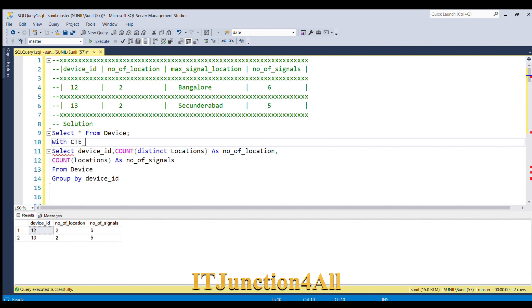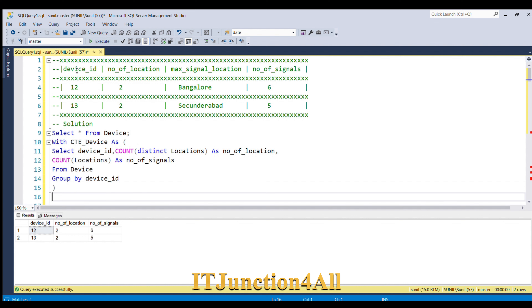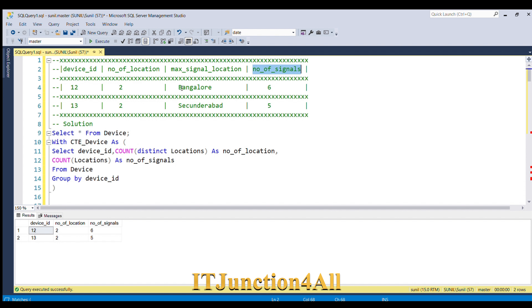Now I will place this code inside a CTE. So let me write WITH cte_device AS, open the bracket and close the bracket after the query. We are able to fetch the device_id, number of locations, and number of signals columns. Now we are left with the max signal location column.